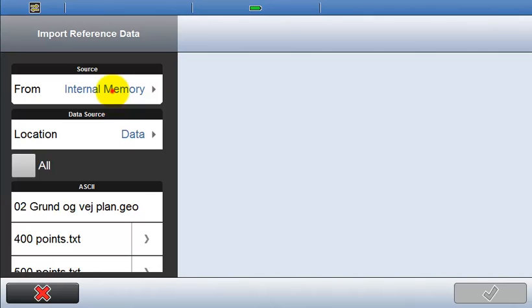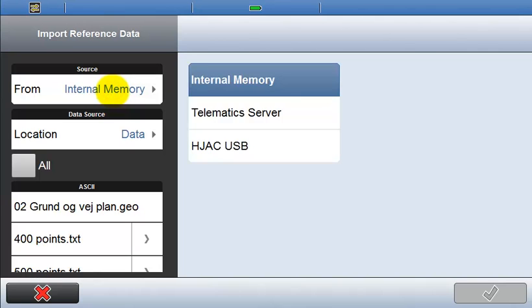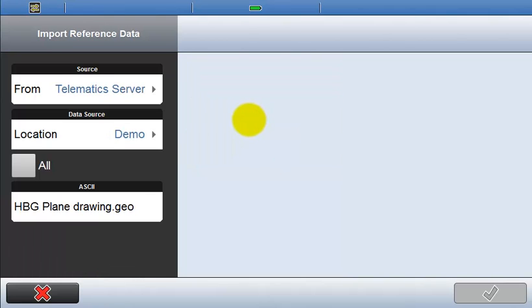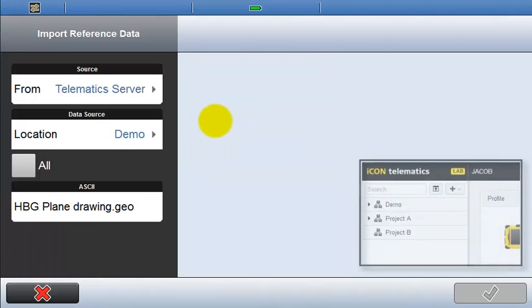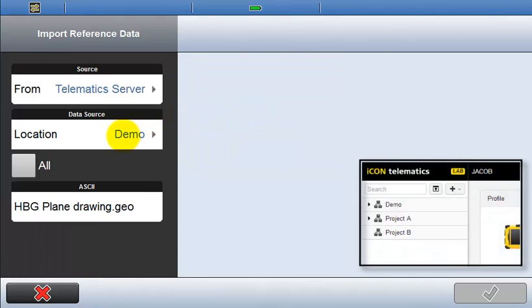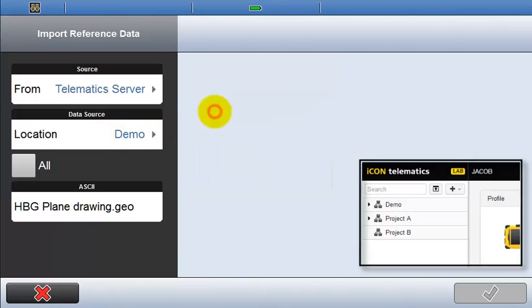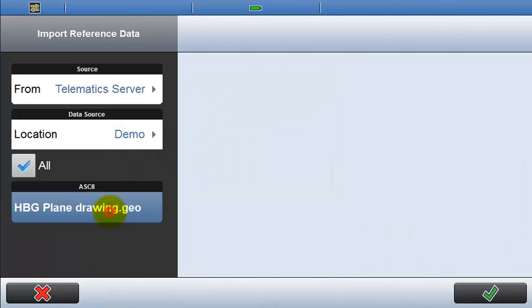When being connected to the Telematics webpage, it is now possible to change the source to Telematics server. The list of projects on the server is retrieved. Select which project to import from and the file to import.